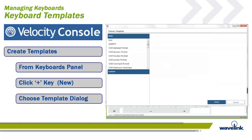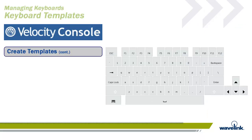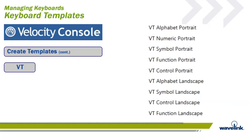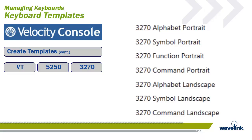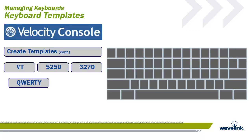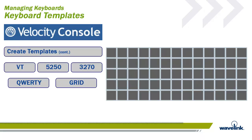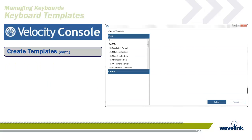The Choose Template dialog appears. All previous built-in templates will be available for you, as well as any custom templates that were created previously. There are multiple templates for emulation types VT, 5250, and 3270. A QWERTY template is available, as well as a generic grid template.